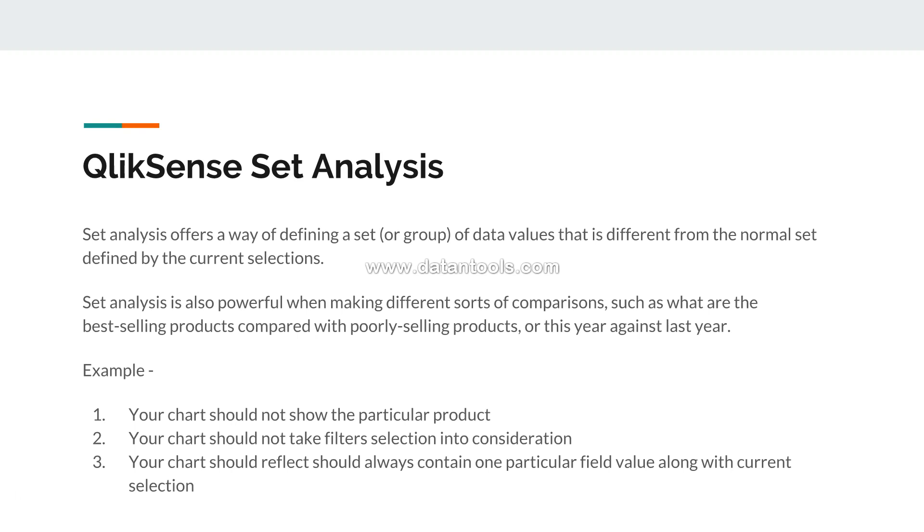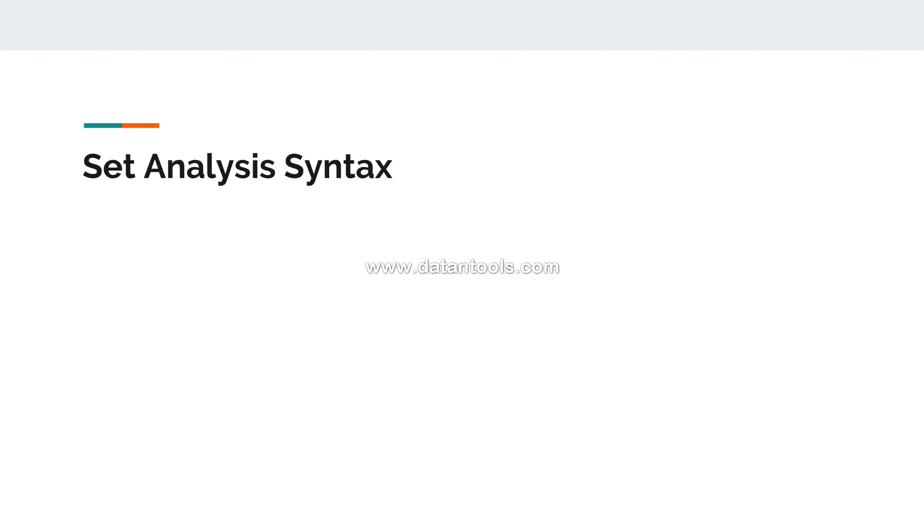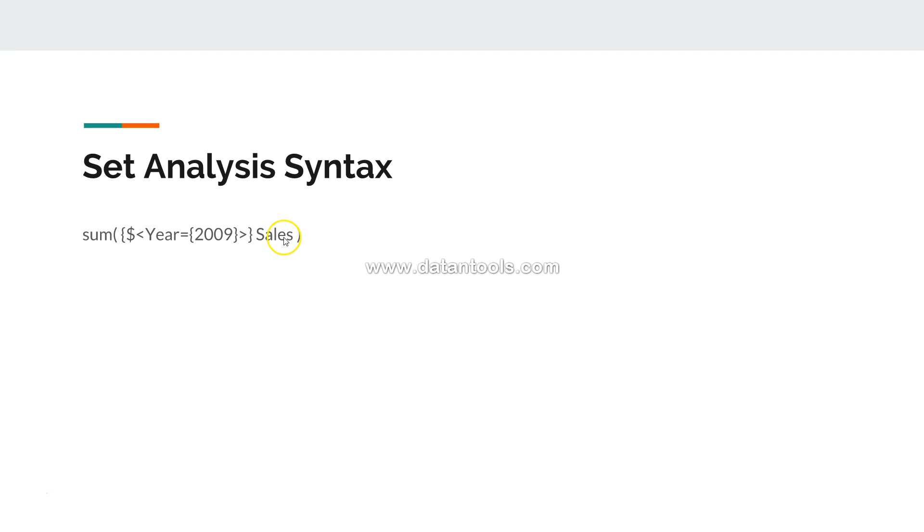So in such scenarios which is very custom to the business needs, you can achieve it with set analysis. Now let's see the syntax. Set analysis syntax - let's see the very basic syntax. If you see, so far you have been using sum with sales, but now we have this complex expression.